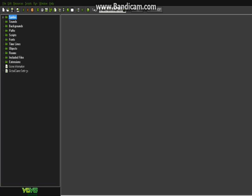GameMaker is basically the easiest game making software or program out there. You really don't have to code if you don't want to but coding is available to you. It has its own coding language called GML, basically kind of like C++ but shortened. What would take like a hundred lines of code in C++ would take about one or two lines in GameMaker.